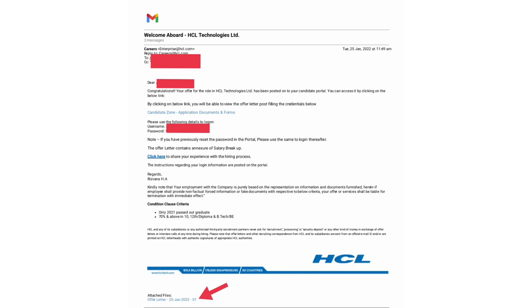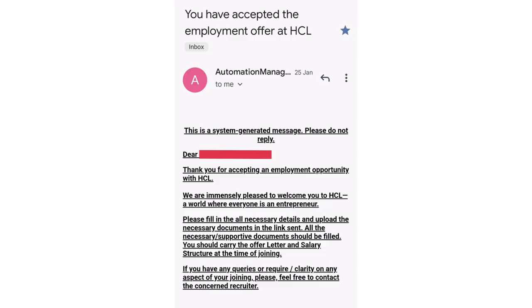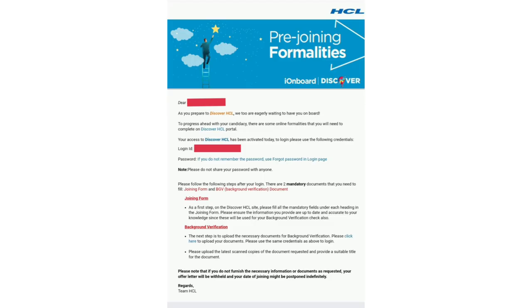By clicking on the offer letter, we are accepting it. Again, we will receive a mail saying that we have accepted the offer letter. The next step is the background verification.